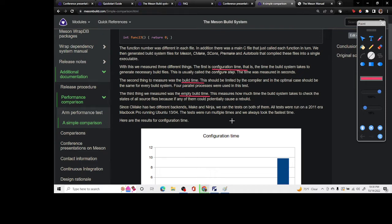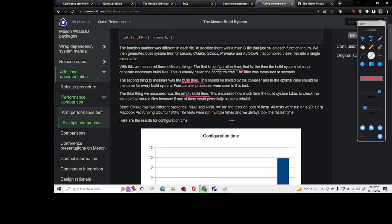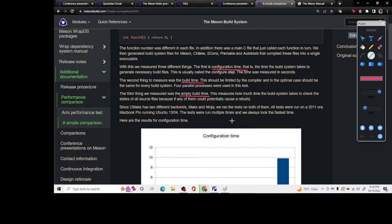The second is the build time and the third is the empty build time. The configuration time is the time that it takes to generate the necessary build files. The second step is where you actually do the build process and produce the executable or a library.